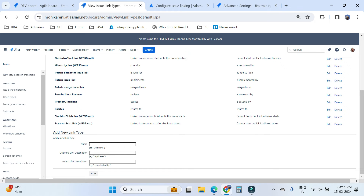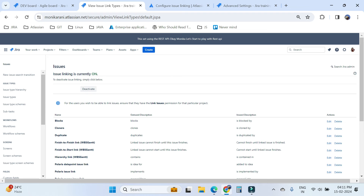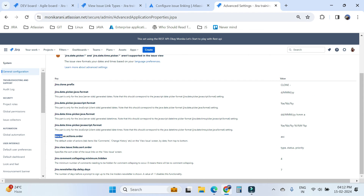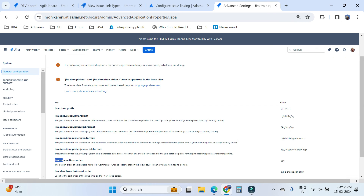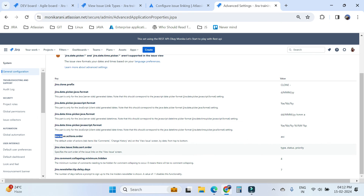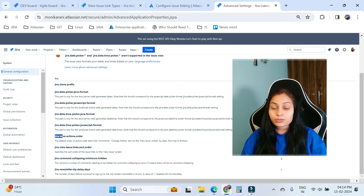One more thing: you can also change the order of the issue link types. To do this, go to System Settings, then click on Advanced Settings. When you search for 'jira.issue' you will find 'jira.view.issue.links.sort.order'. Here you can set the order by type, status, priority, or label, separating values with a comma. This is how you can change the order of your issue link types.